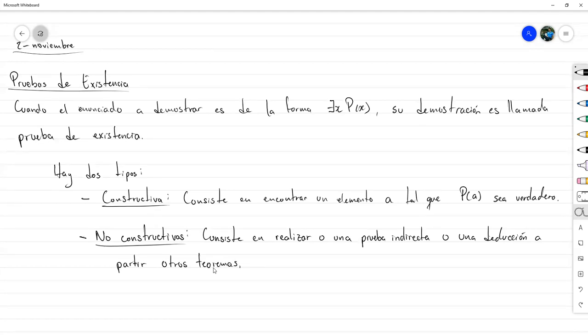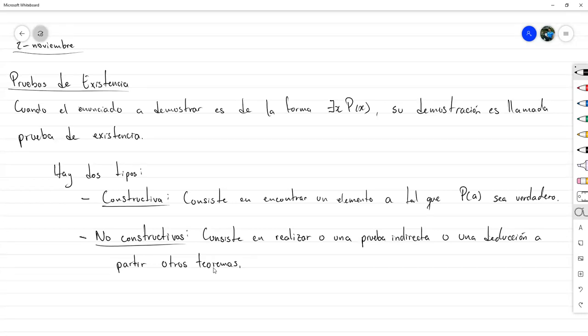Dentro de las demostraciones no constructivas podemos realizar por ejemplo una prueba por contradicción: supongamos que no existe; si no existe puede suceder esto; esto lleva al otro; y esto otro es una contradicción. Esa es una forma de demostrar que algo existe de forma no constructiva, porque no estoy diciendo quién va a ser, simplemente estoy diciendo que si no existiese, llegaríamos a algo que no tiene sentido.